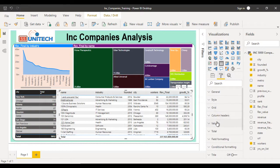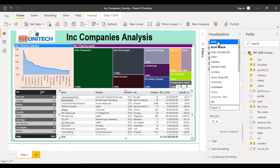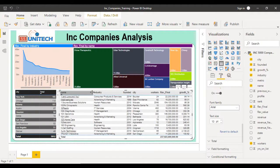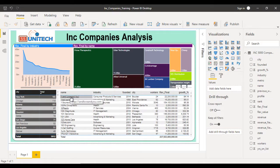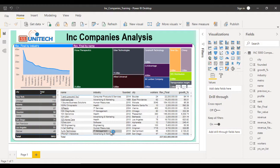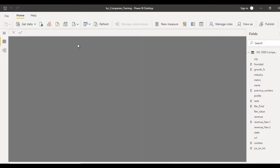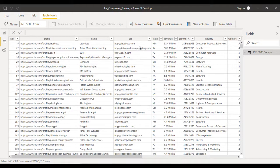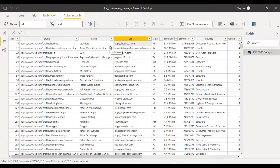After additional formatting on values, click on a company name and it will open the company website. However, some names don't have underlines because the URL in the data does not start with HTTP or HTTPS, which is required for Power BI to treat it as a valid URL. That is why we can't jump to those company websites.